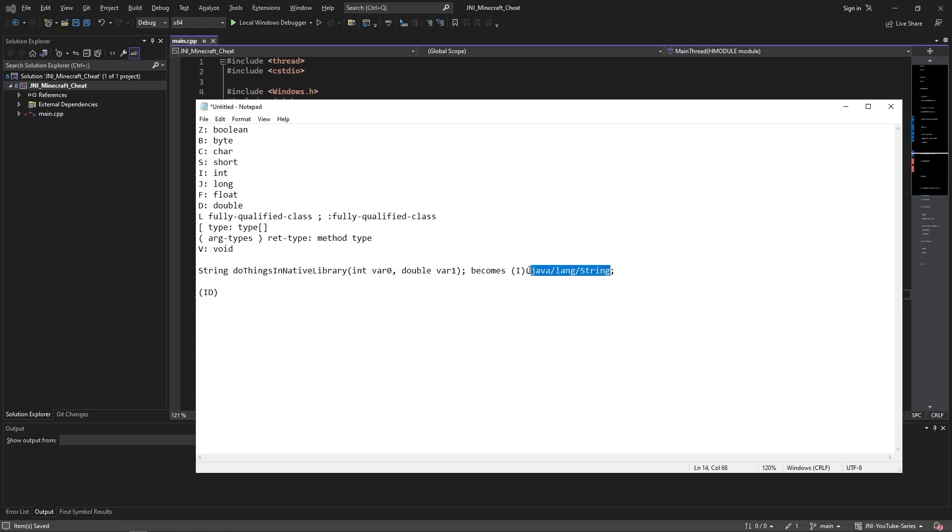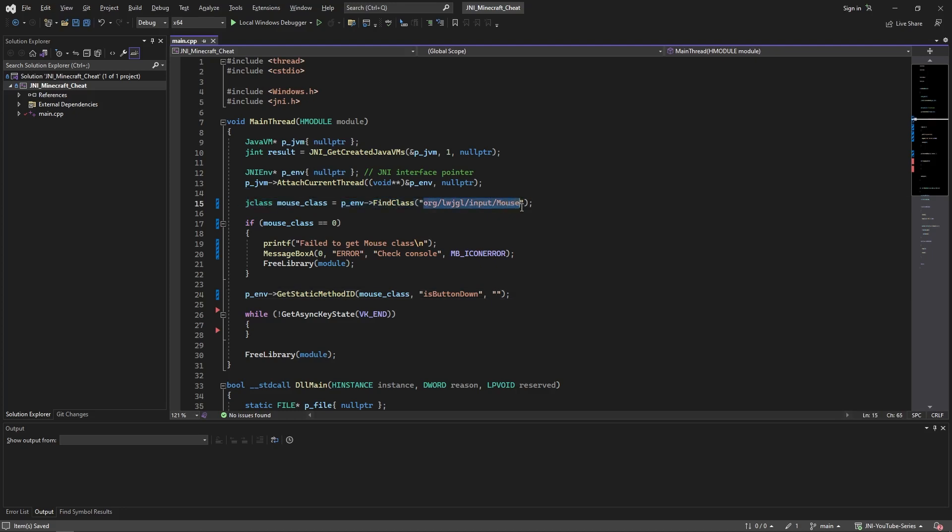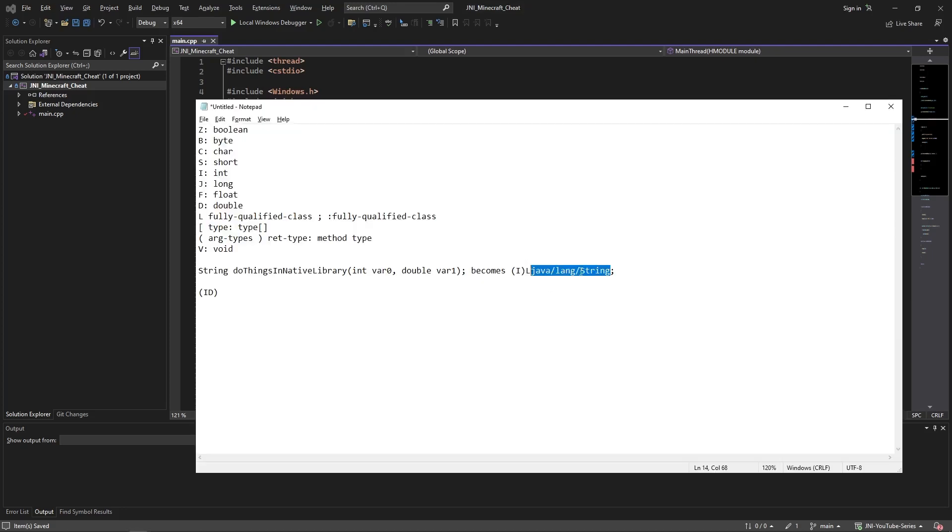Then the return type: let's say I change it from a string or let's keep it a string just so I can explain how that works. When you have a type like a string which is basically an object at the foundation, you need to provide an L to specify it's an object, and then provide the path to this object. For example, if this object was the mouse, we will provide this as the object and then the semicolon to say we're done with defining the object it's using.